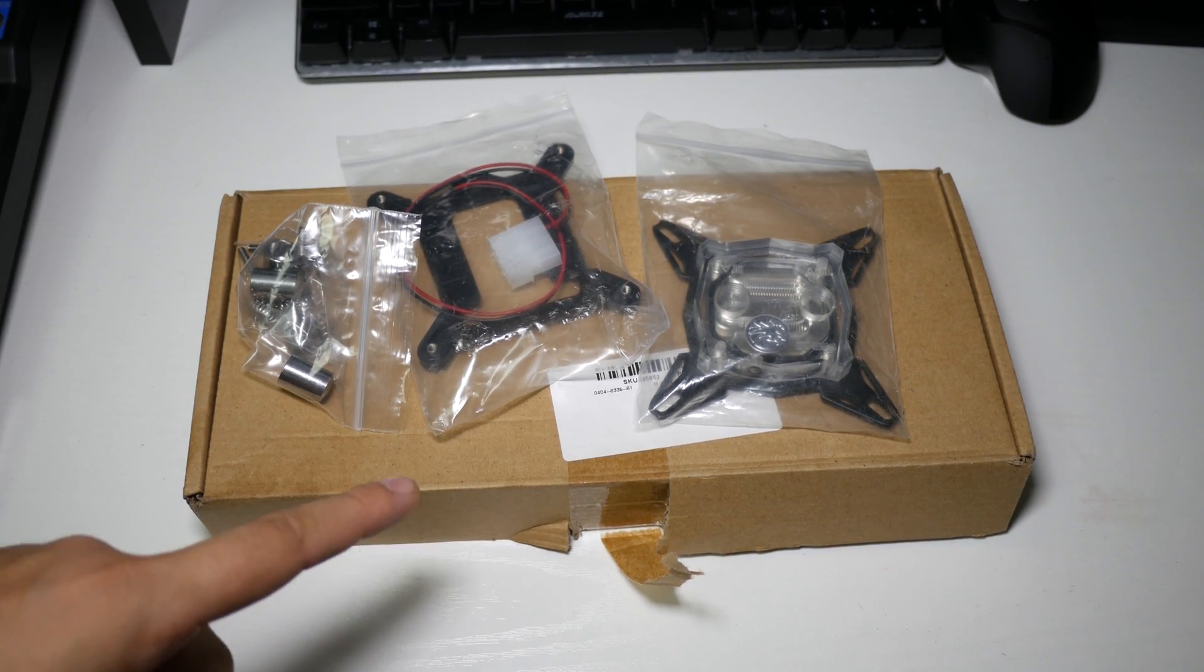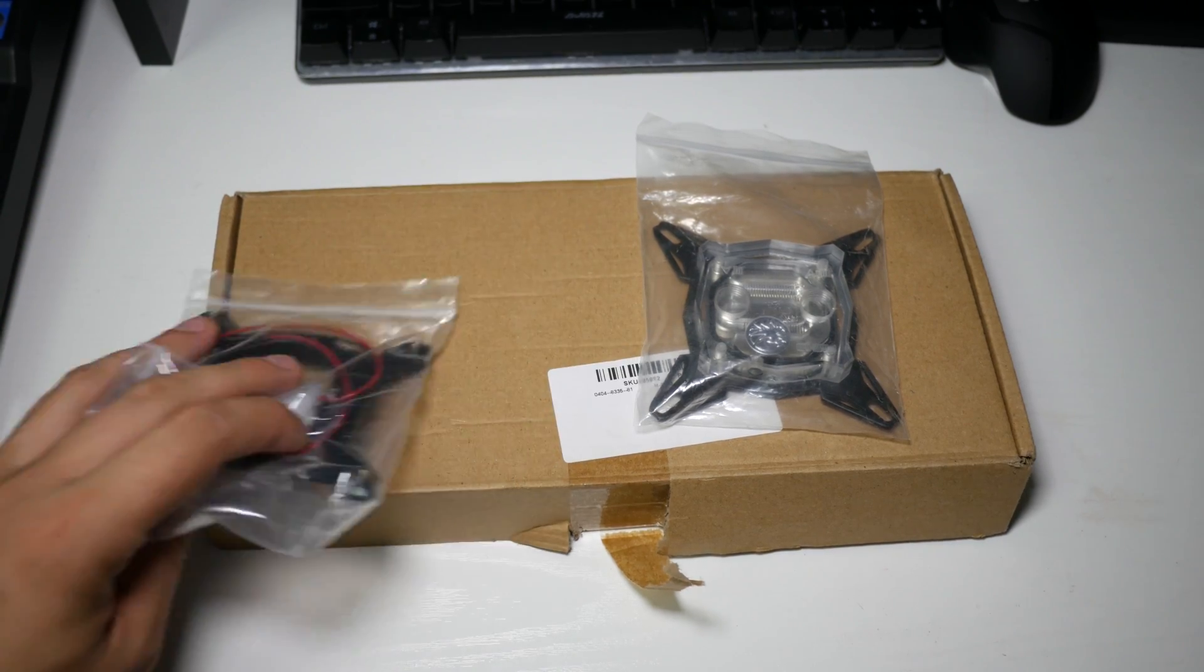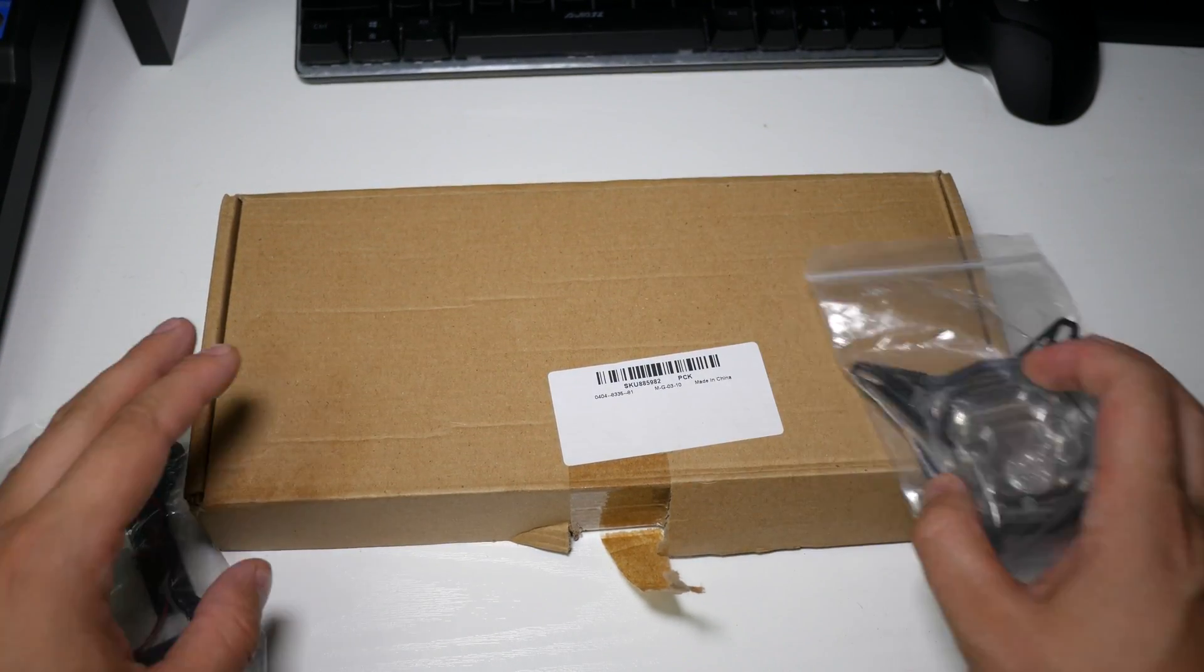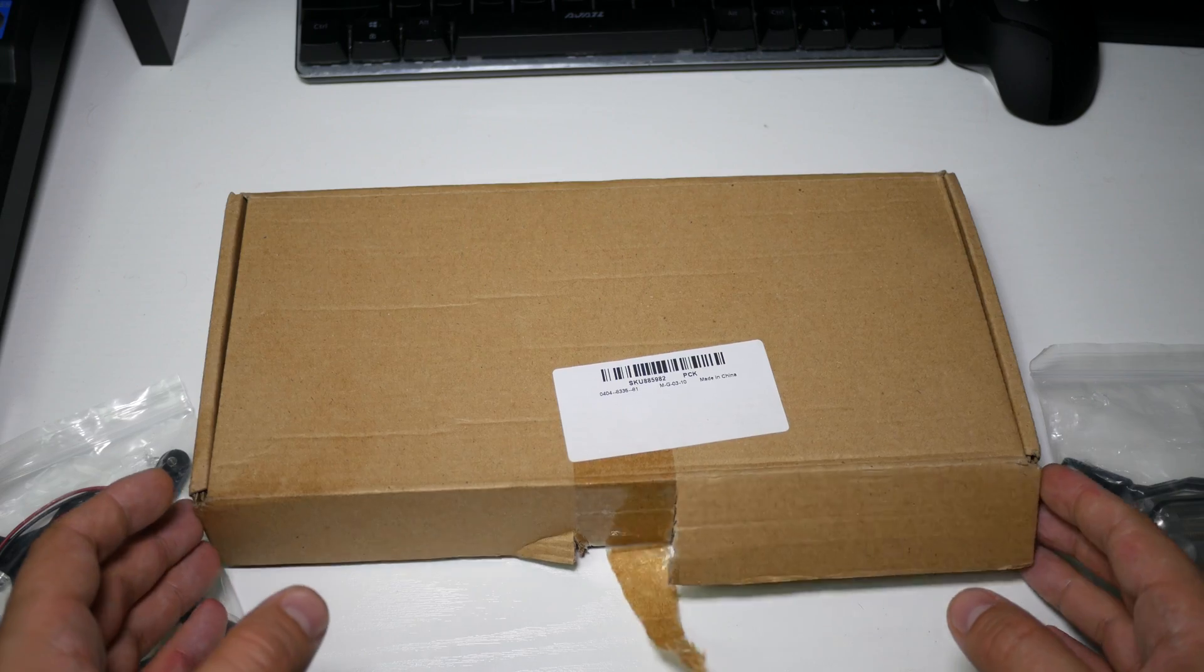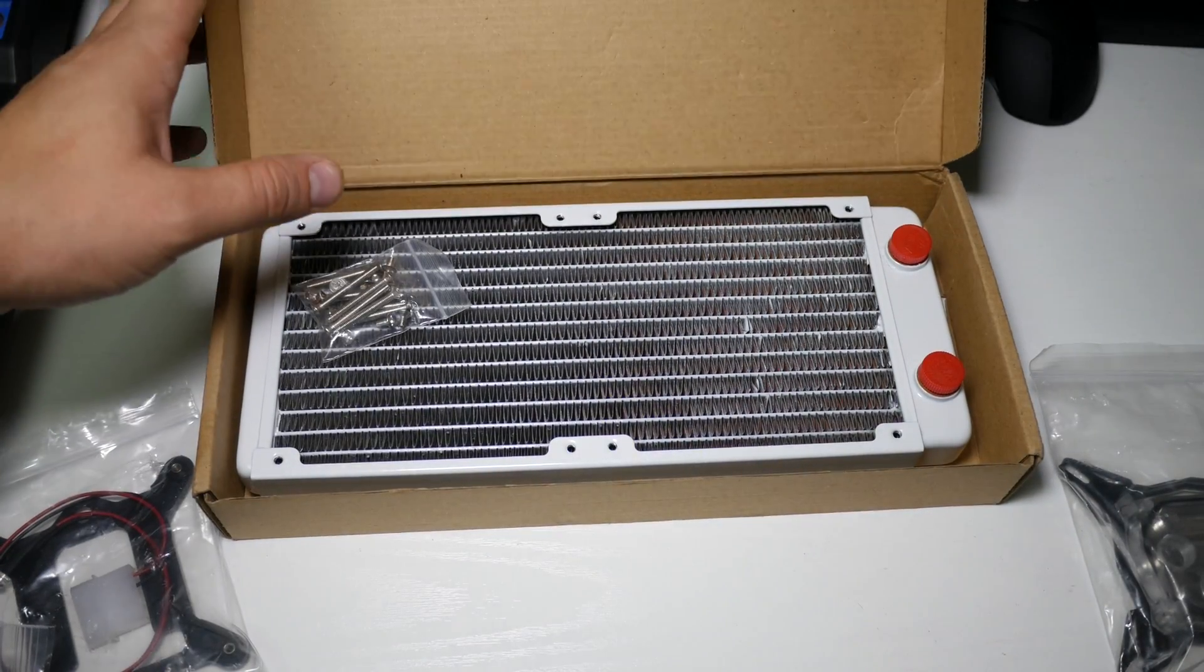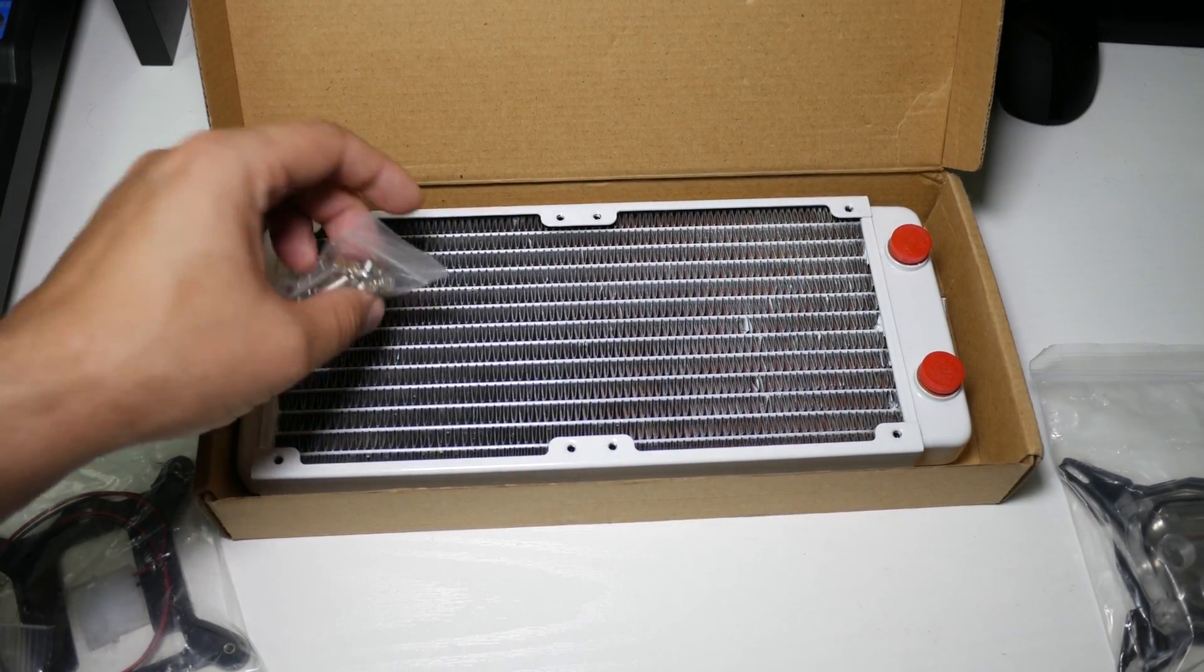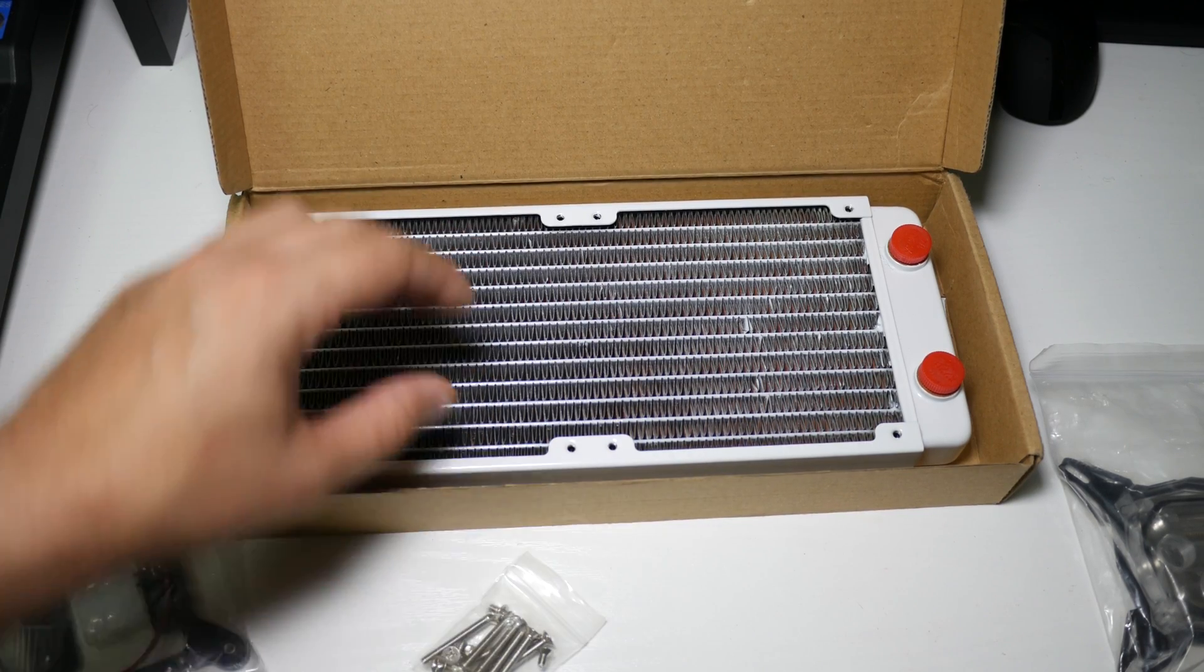Today we're looking at the CPU block and the radiator, so we'll look at the radiator quickly because a radiator is a radiator. Now this is the only part that I wish at the end of my video I went, oh I went slightly over budget because I spent a little bit more on a radiator.